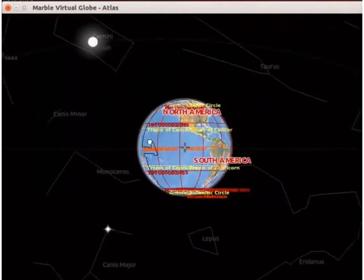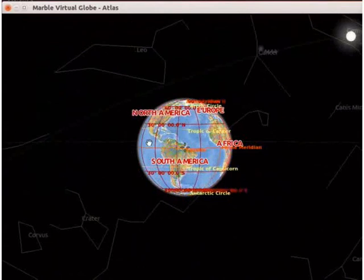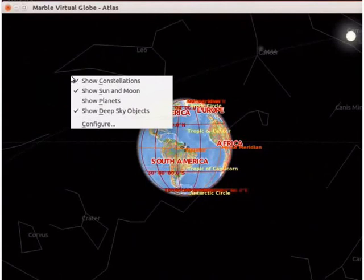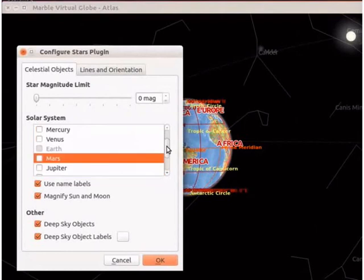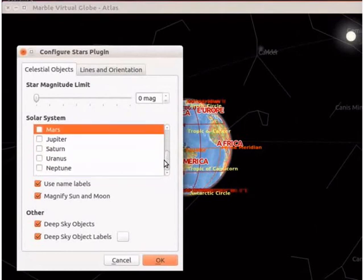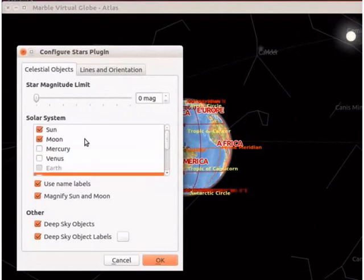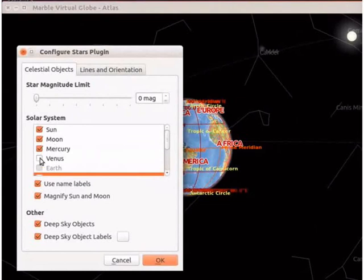To open the configure stars plugin window, right-click anywhere on the black sky. A context menu opens — select the configure option. In the configure stars plugin window, the next section is solar system. This section has checkboxes for sun, moon and planets in the solar system. By default, the sun and moon checkboxes are checked. We will check all the boxes to see the planets in the sky.